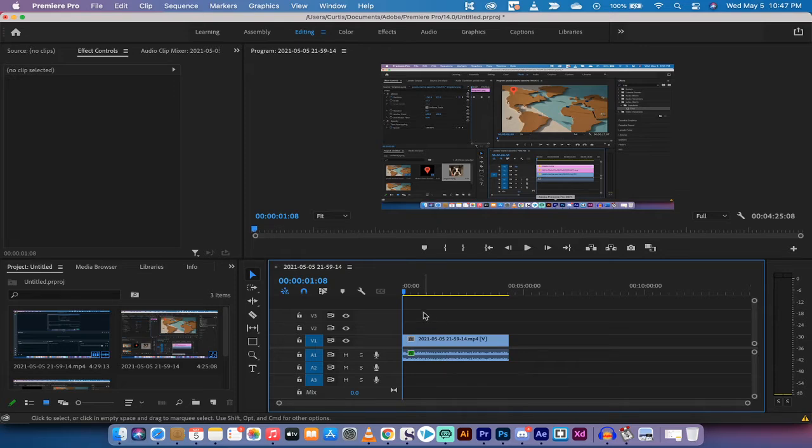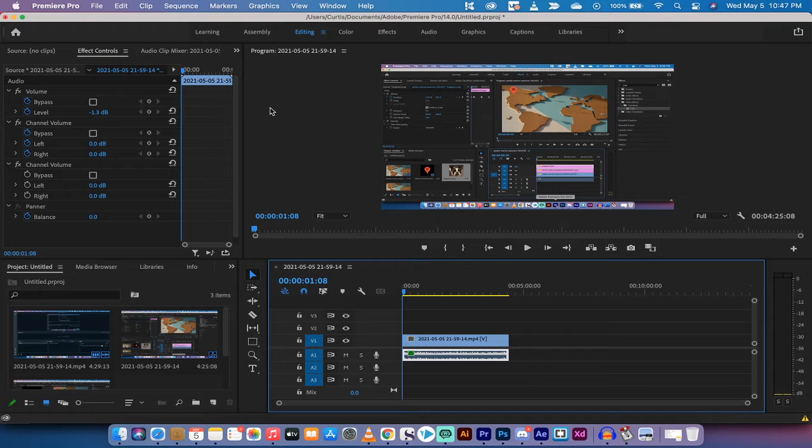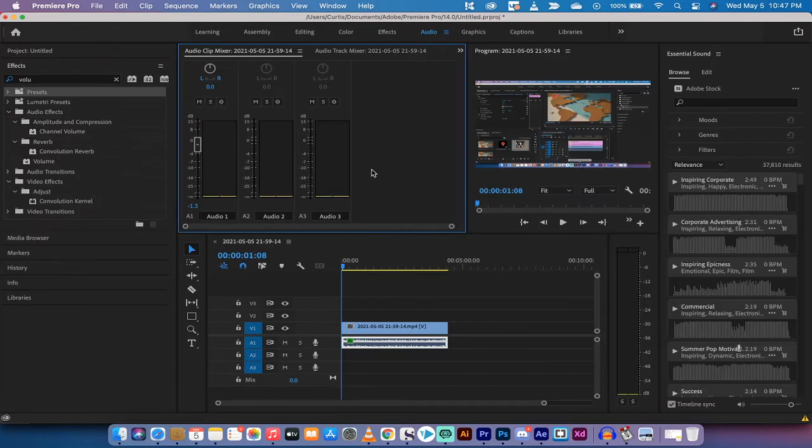What you want to do is make sure you click on the audio track and then the next step is you actually want to go up to the top here in Premiere Pro 2021 and go to the audio workspace.